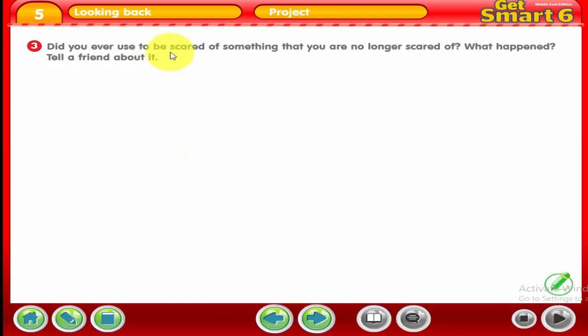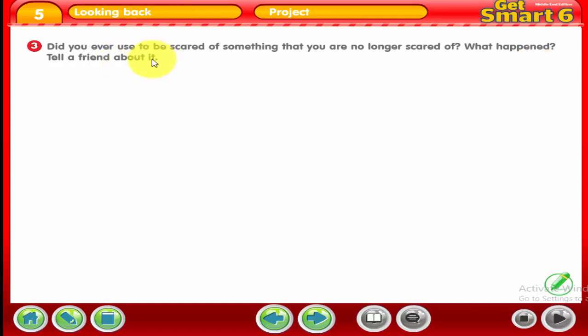Activity 3: did you ever used to be scared of something that you are no longer scared of — like dogs? Tell us about anything you used to be scared of and are now no longer scared of. What happened to change your mind? Tell a friend about it. You can tell us about your story.